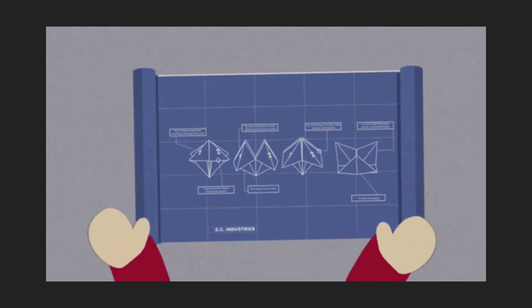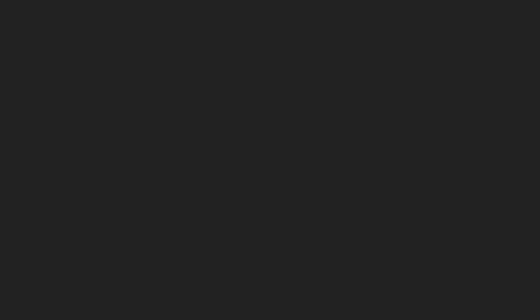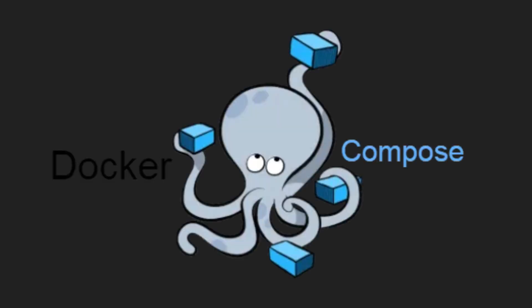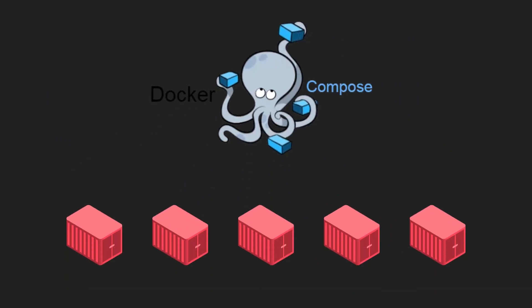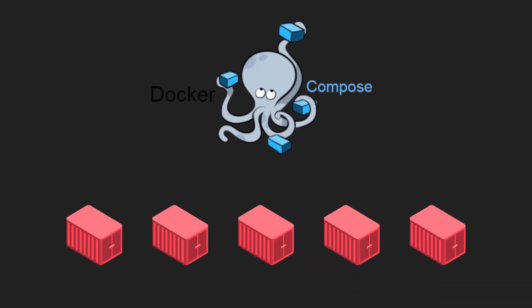So this is power of container orchestration. With just one blueprint we can bring all related microservices up instantly.